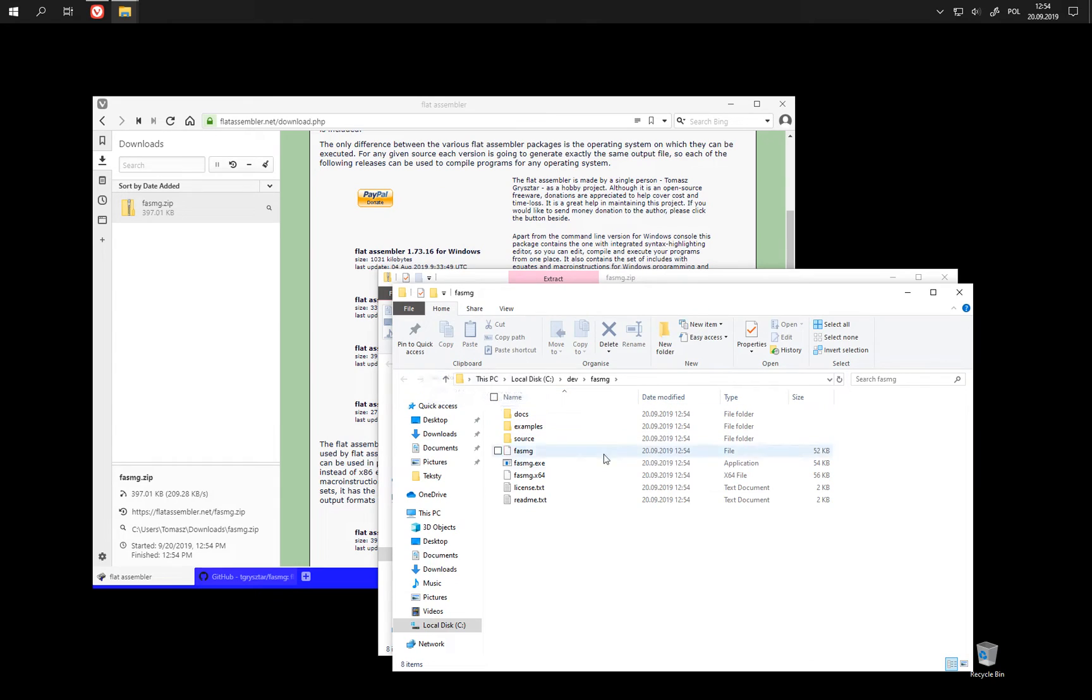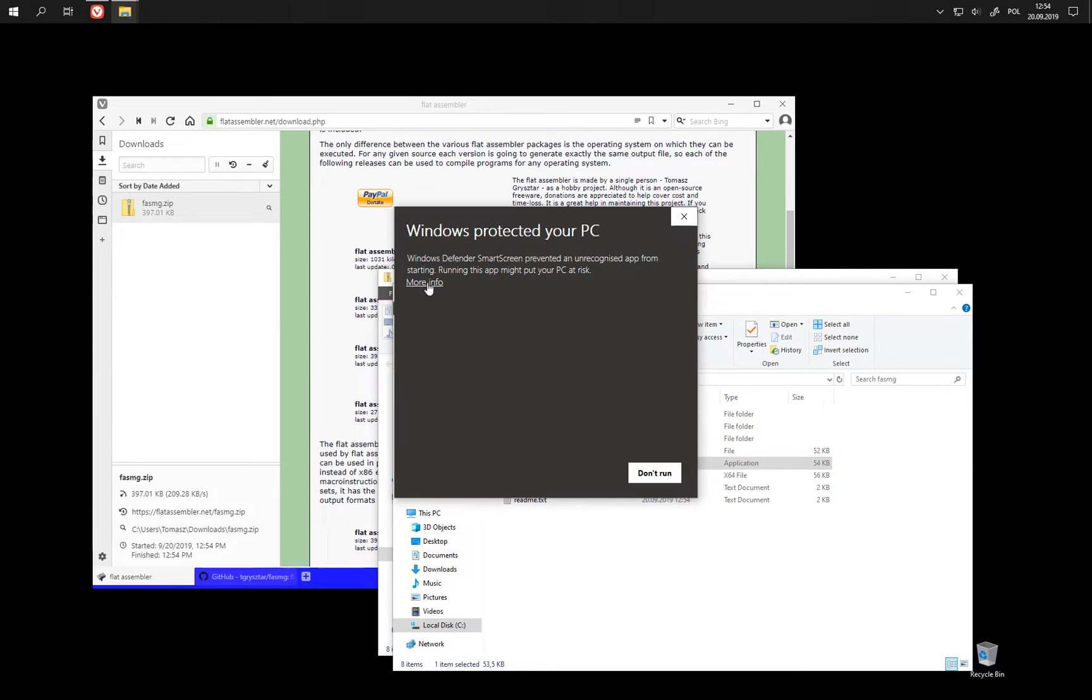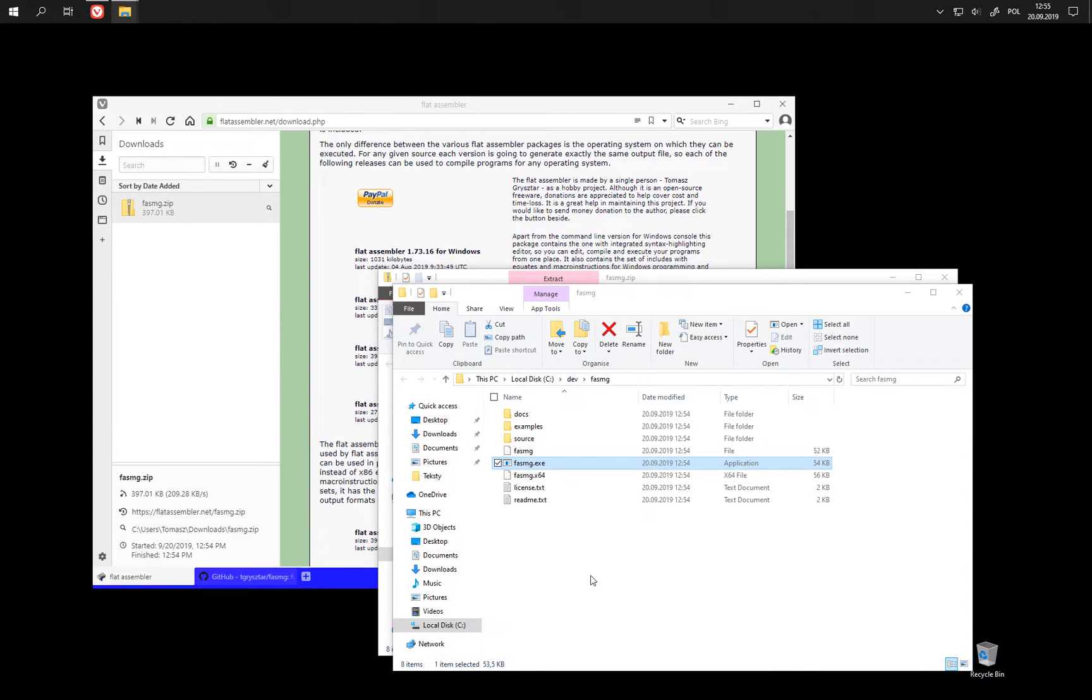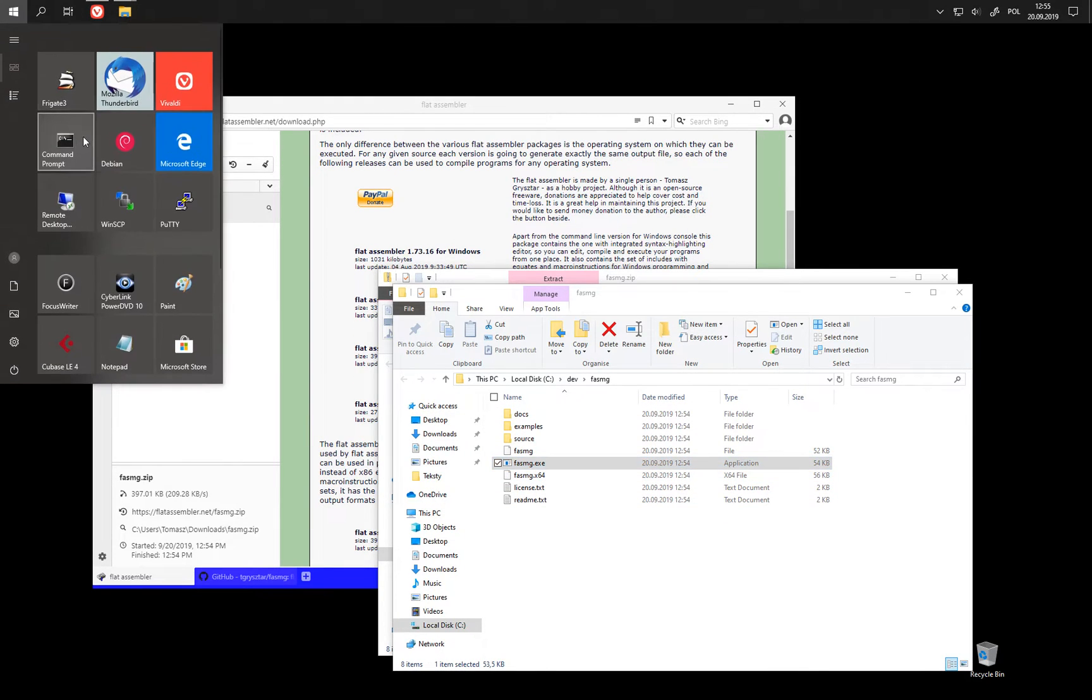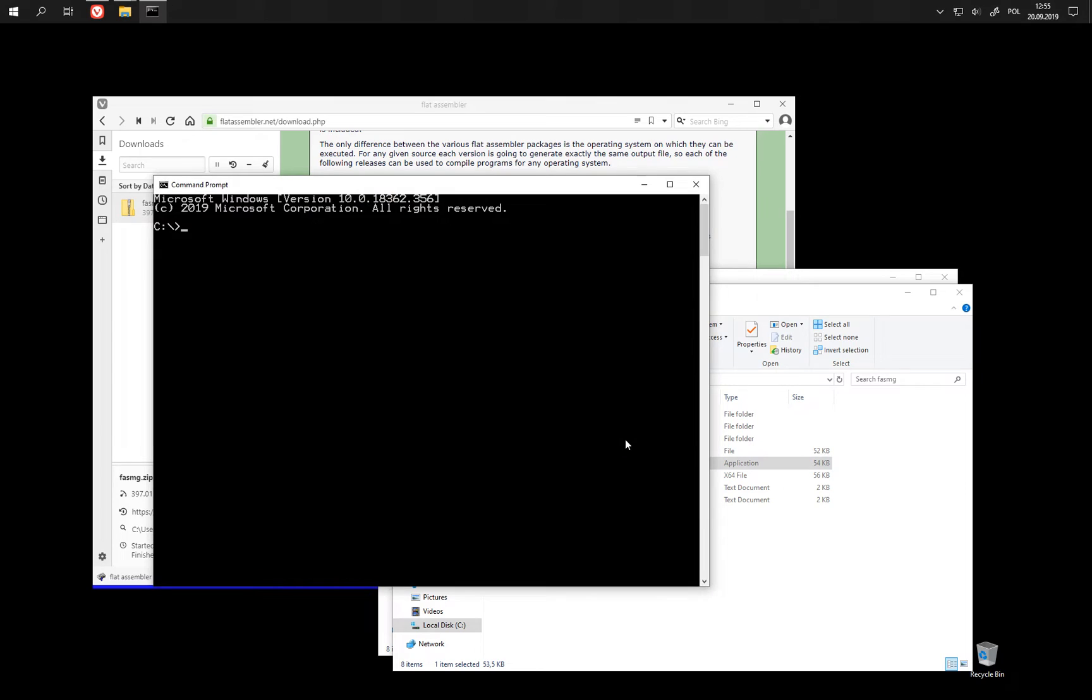But this is just a command line tool, so if we start it from here, we are not going to see much. We need to go to the command line.